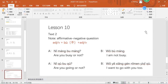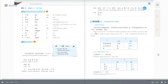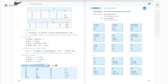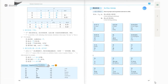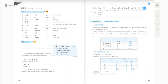Let's look at some examples from the textbook. Here you can see examples about this kind of question — the affirmative-negative question. We call this kind of question an affirmative-negative question.